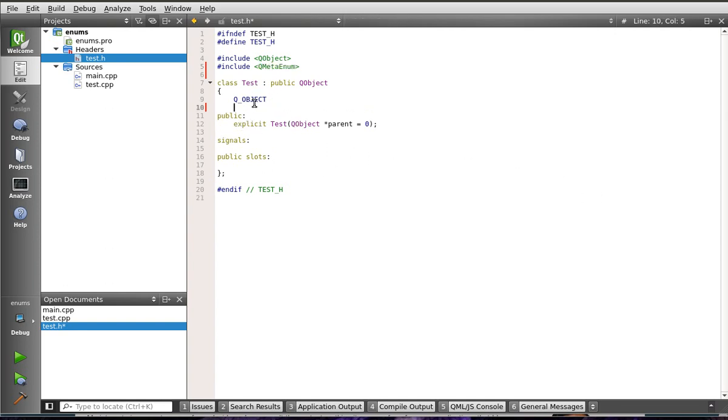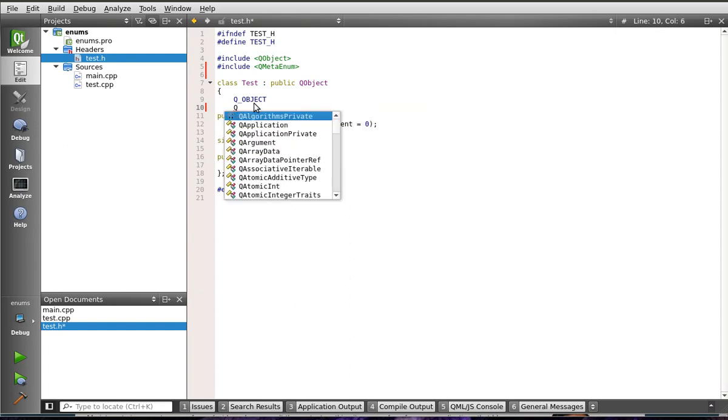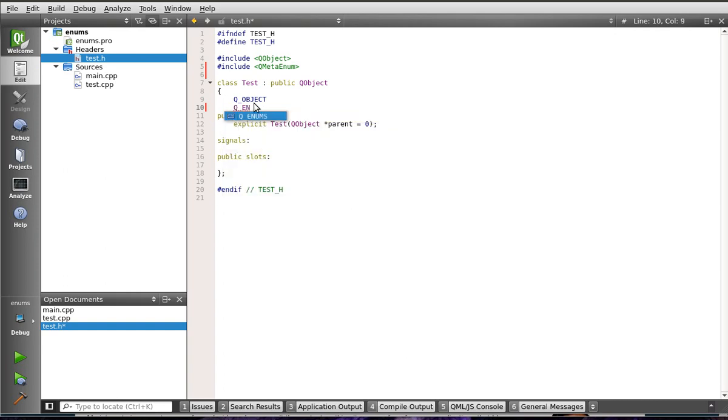So, we're going to add a macro in here. And we're going to call it Q_ENUMS. I don't know if I actually spelled it right. And we need to give it a parameter. Our parameter is actually going to be an enumeration. We're going to call it Tester.